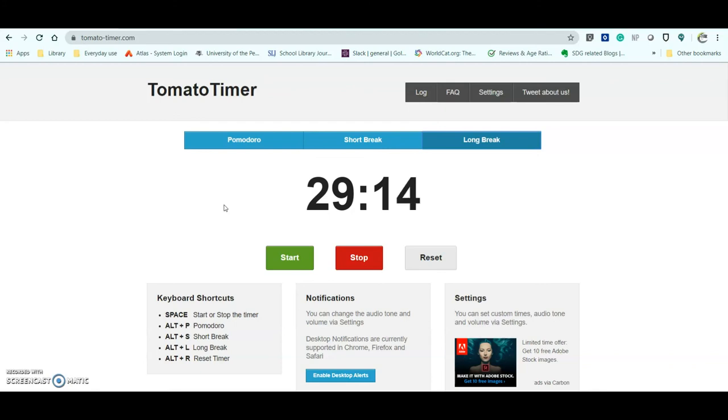or you can use your own timer to do it. And for more tips and tricks like this, like and subscribe. See you next time.